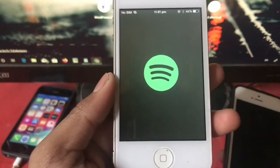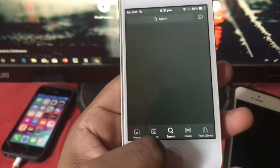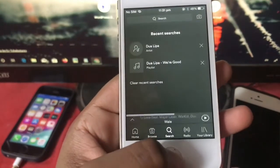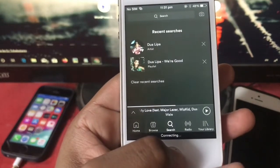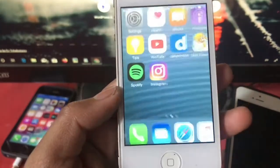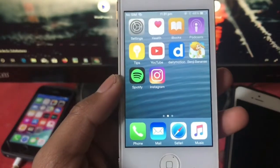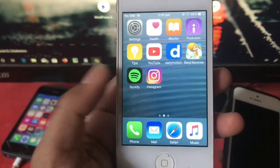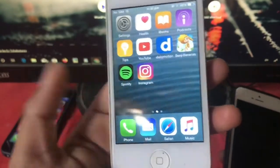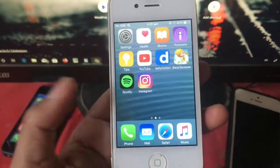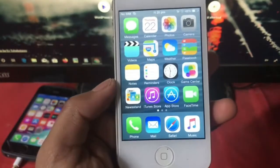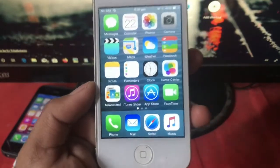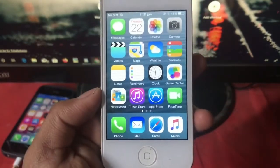On the app compatibility issue, WhatsApp even here on the app, Spotify working, Instagram working, okay.